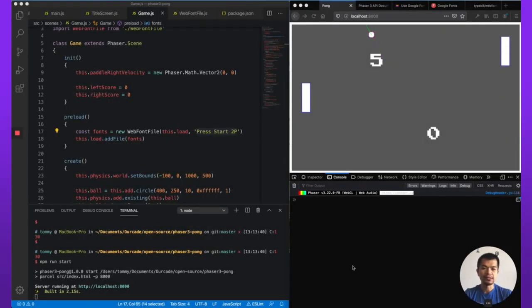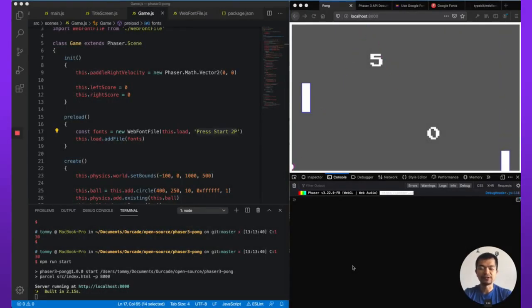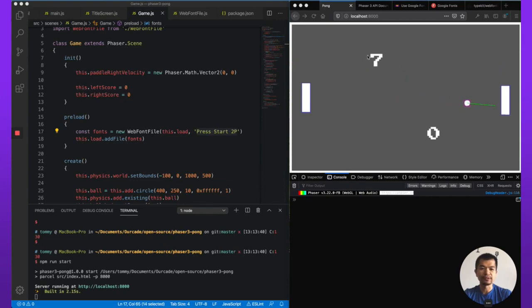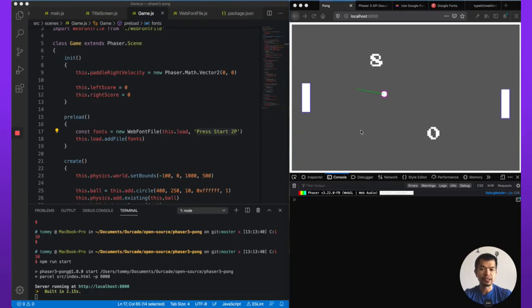Welcome back. This is part 6 of creating a game in Phaser from scratch. In the last part, we looked at adding custom fonts from Google Fonts. You see them right here, the 7 and the 0. So if you want to know how to do that, be sure to check out that video.